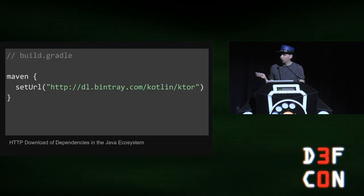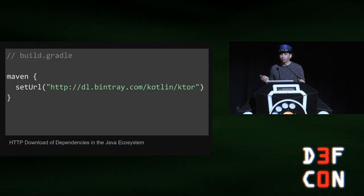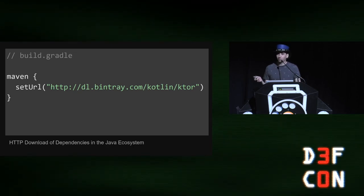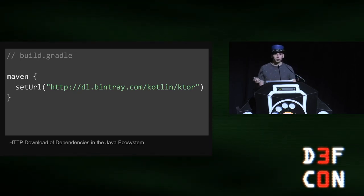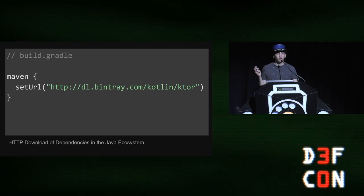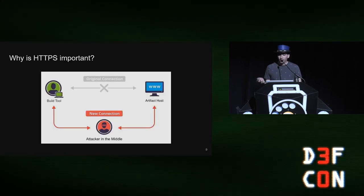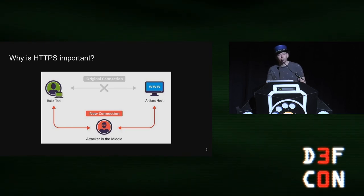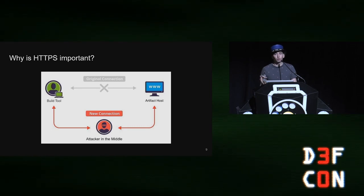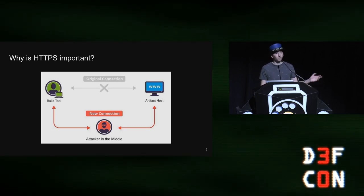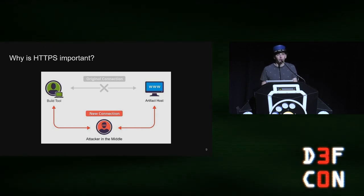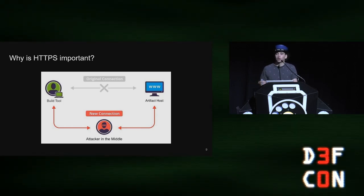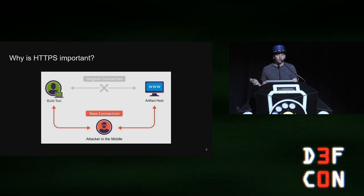So my research and this work started with a simple vulnerability. This was in my company's build.gradle file. And I was curious how this ended up there. It was the use of HTTP to resolve dependencies. And the reason this ended up there was because I had copied and pasted it from an open source project.